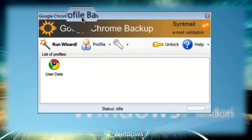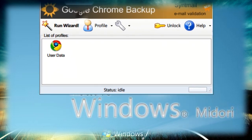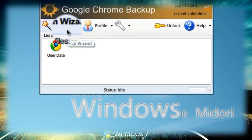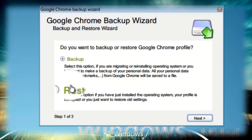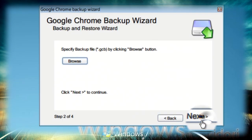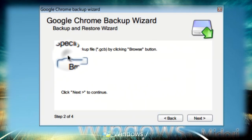If you're restoring your Google Chrome settings and whatnot, you just need to click on run wizard again and this time restore. Click next.